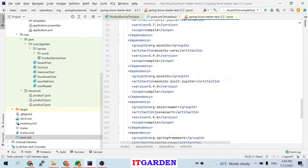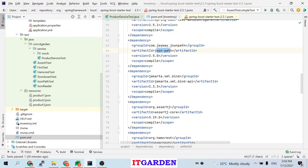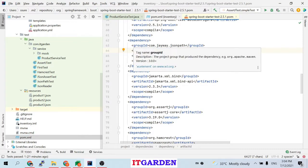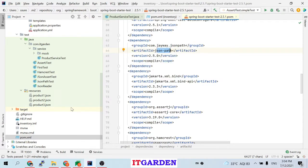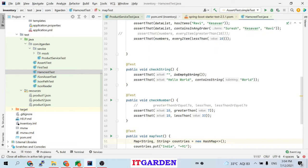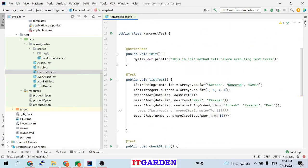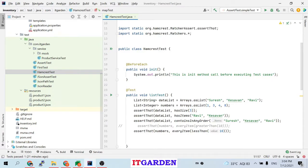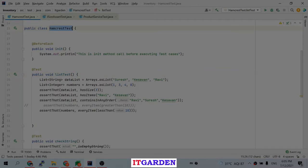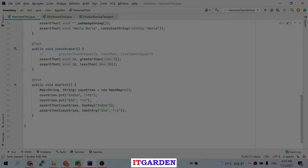We are going to see Hamcrest, then AssertJ, JSONassert, and JSONPath. These frameworks are very easy and self-explanatory — by reading the API names you can understand what a particular assert method will do. I will provide a few examples and through that you can improve by yourself. Let me close and look at the Hamcrest test class — there are four test methods and one init method annotated with @BeforeEach.